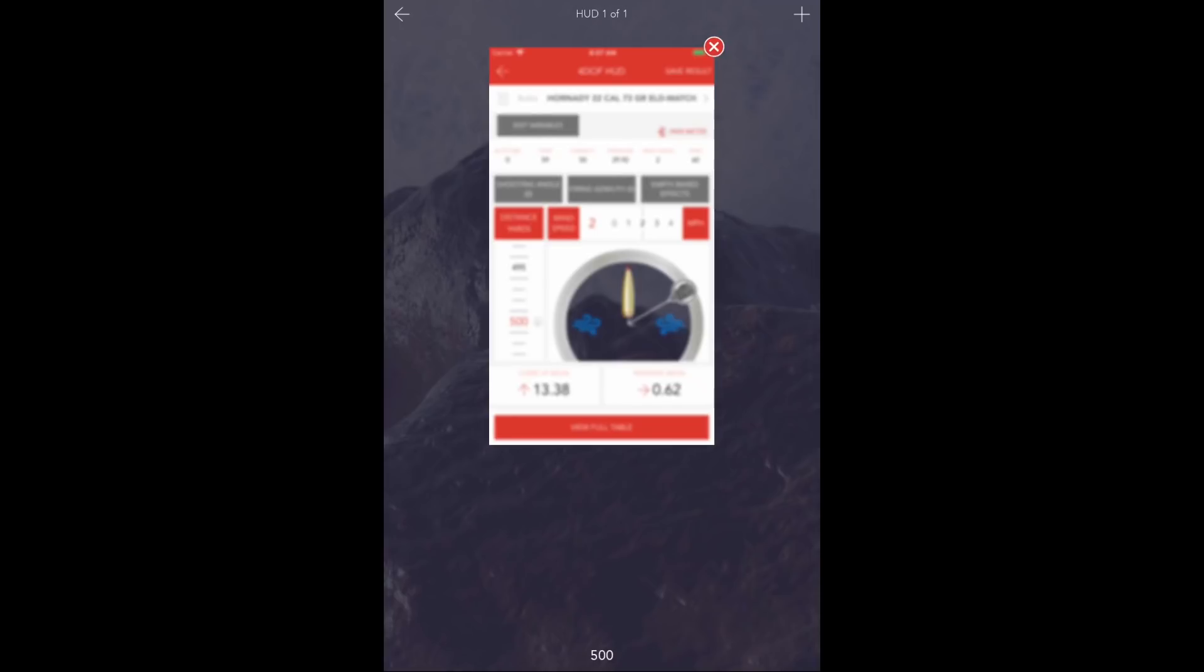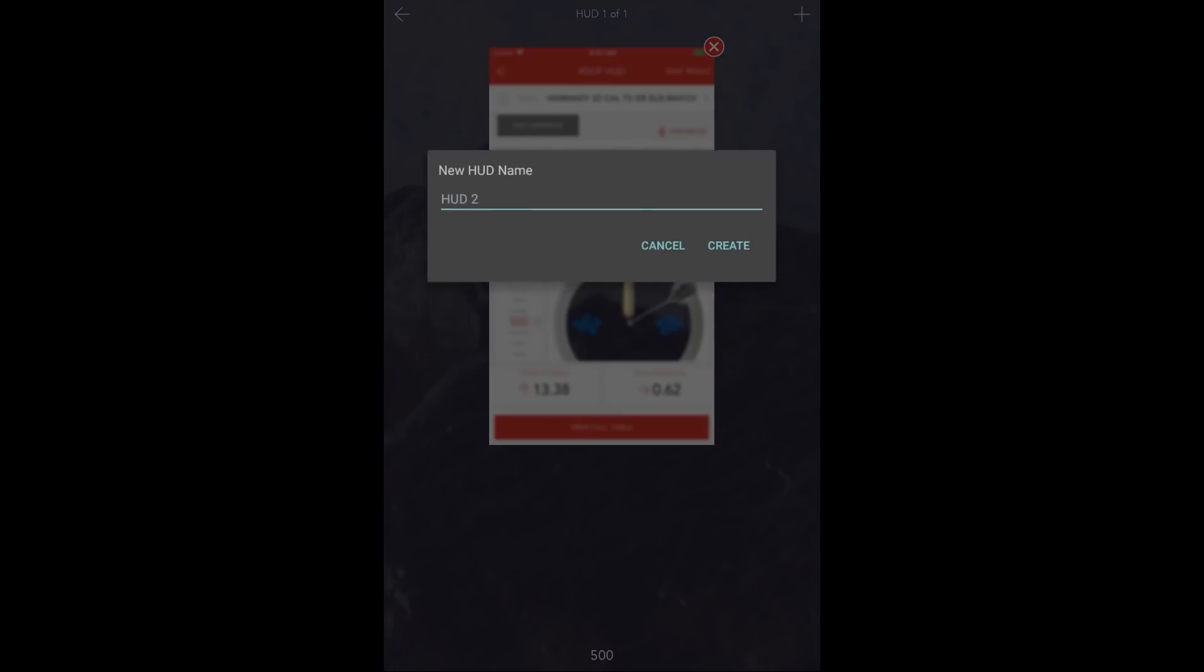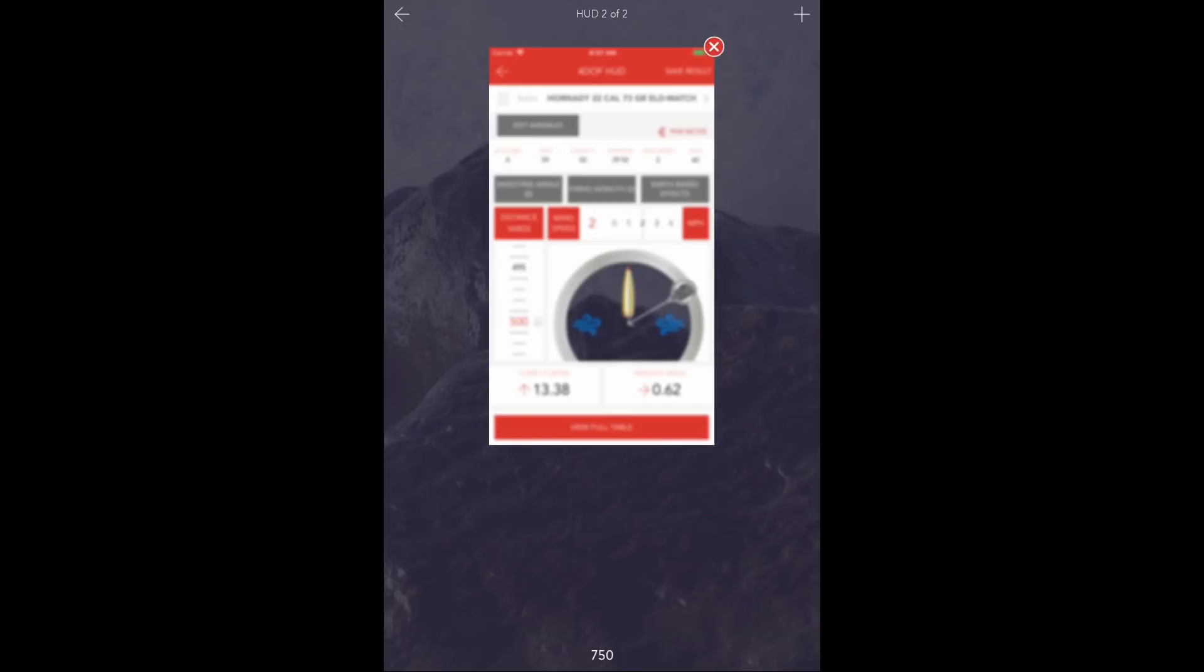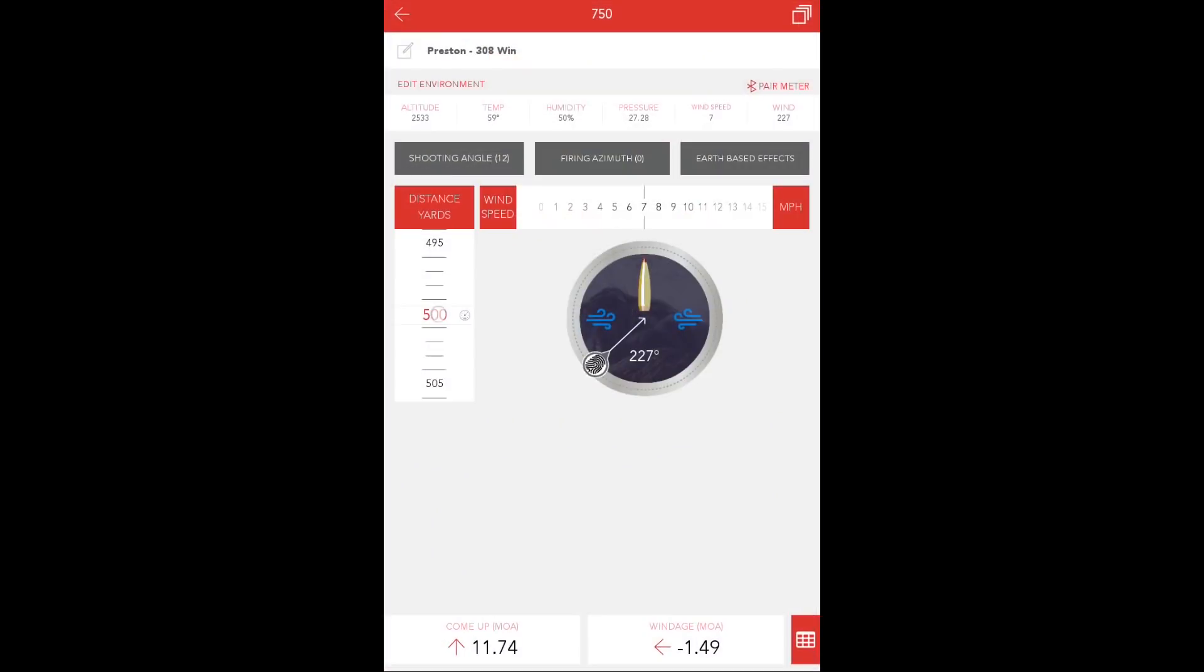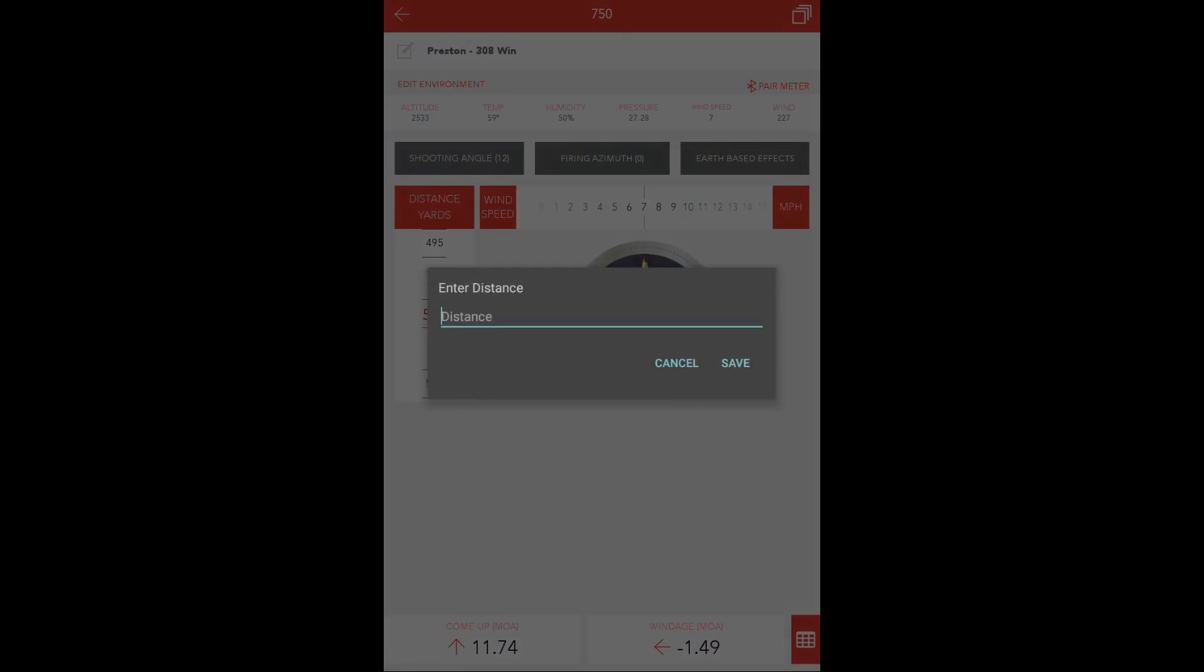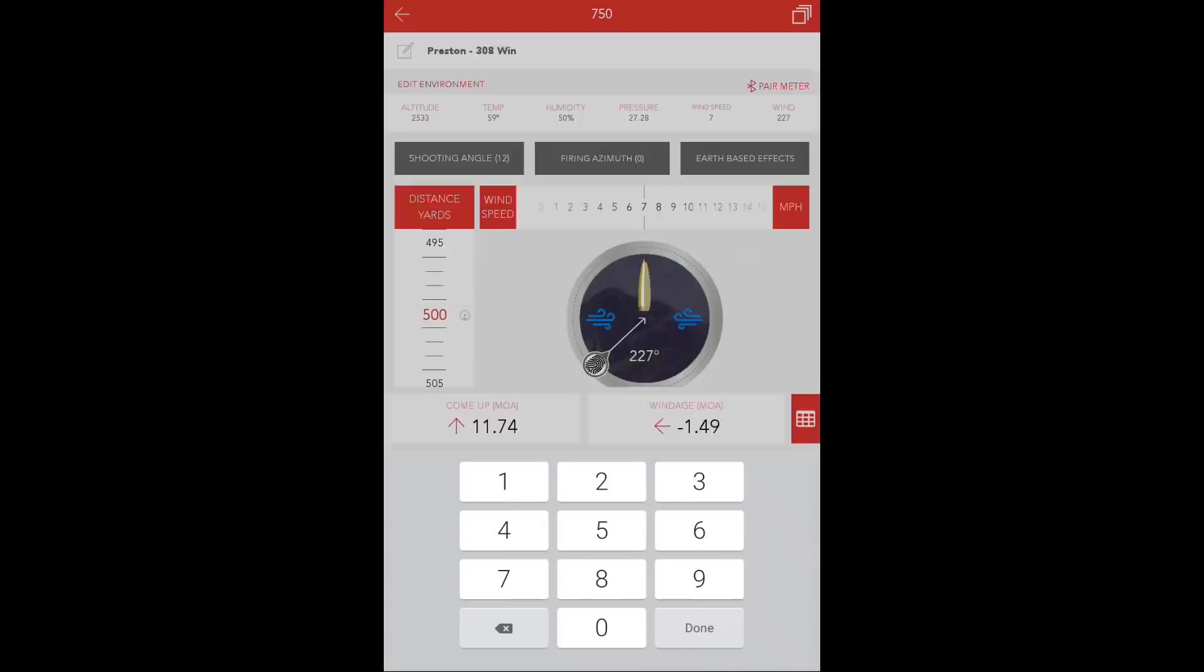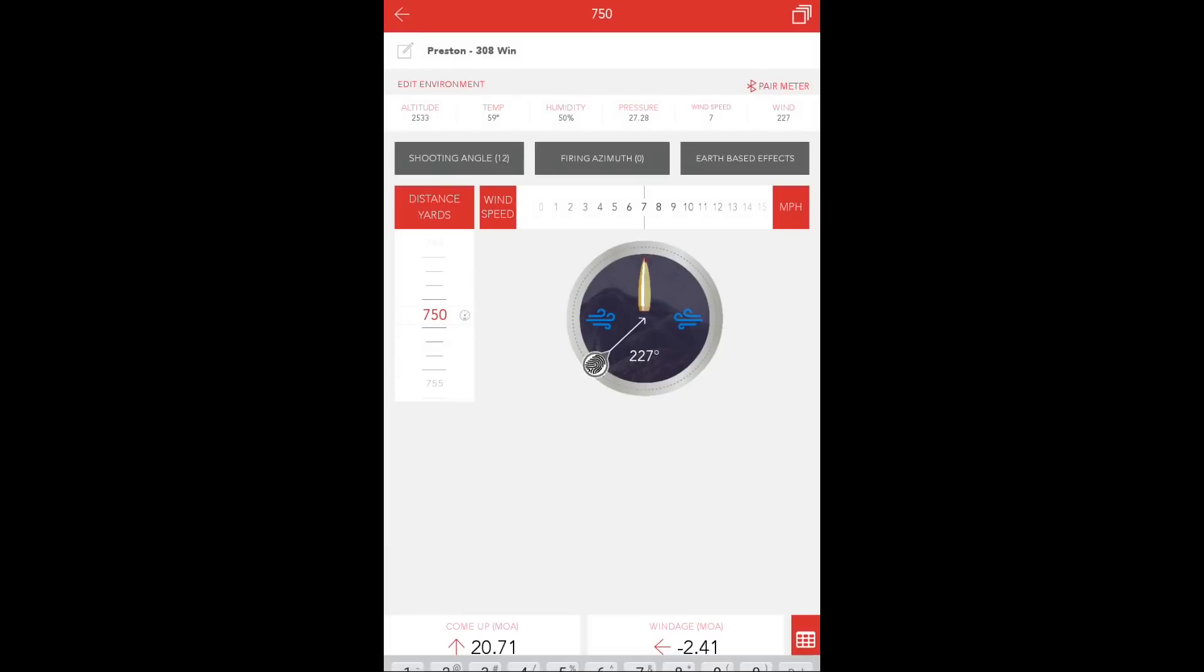Now, to create the other HUD for 750 yards, you'll again press the plus sign in the upper right-hand corner of the screen and name it the appropriate distance. You'll enter that heads-up display to update the shot distance, to update the wind speed, direction, shooting angle, and firing azimuth.